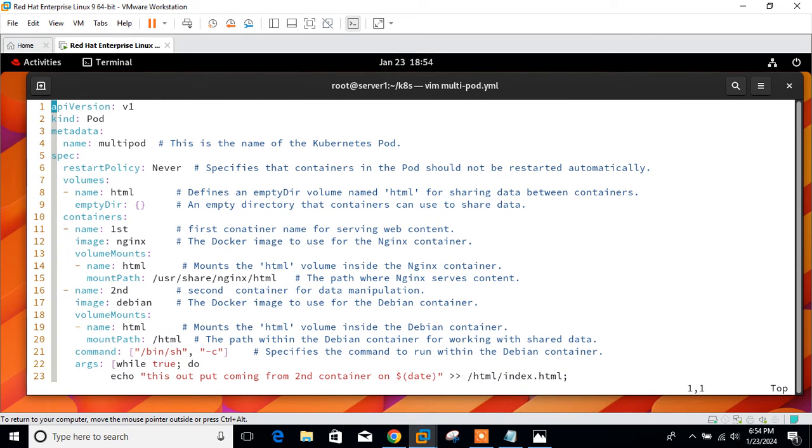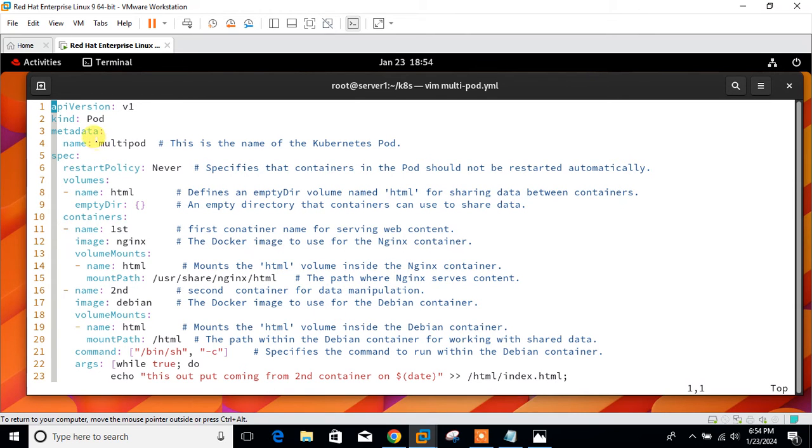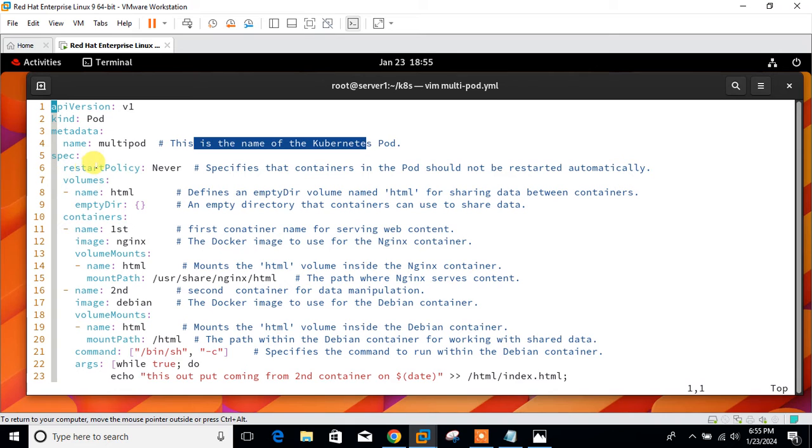Here we will start with API version. API version defines the version schema of the representation of an object. Then we have kind. Kind means kind of object you want to create. Here it is pod, since we are going to create a pod. Later on we can change the kind also. Name must be unique within the namespace, so I have mentioned multipod. This is the name of my Kubernetes pod.